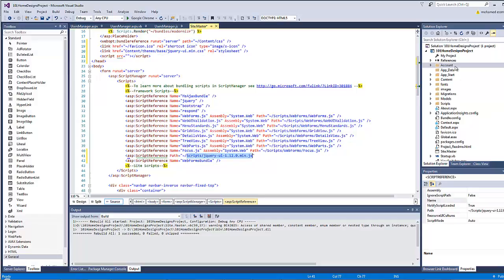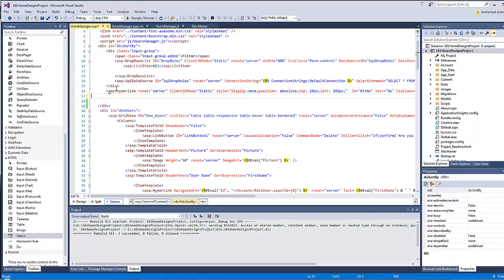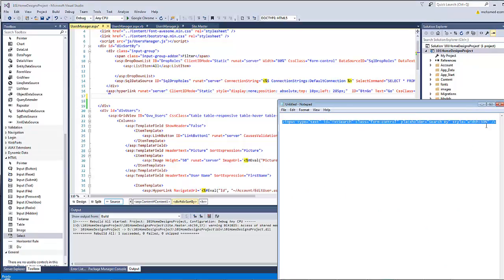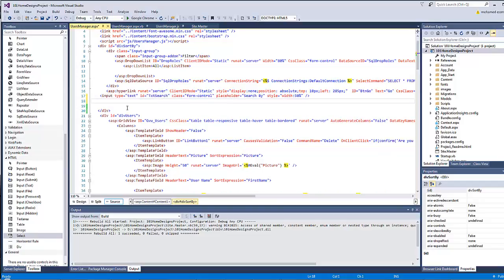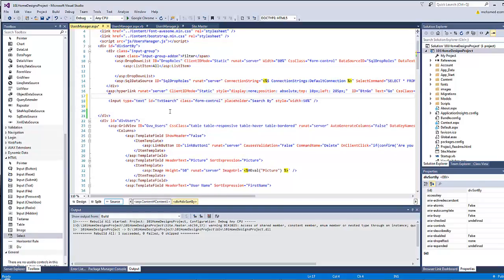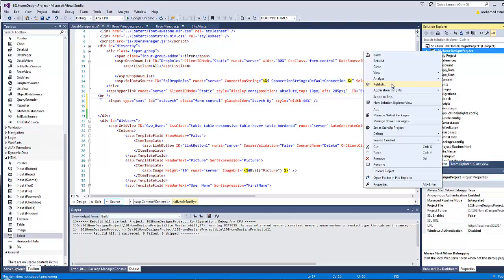Now let's return to our users manager page and add the search markup. I will add an HTML input field — not a server TextBox — since no code-behind will be used here; all code will be written inside a JavaScript service file. Add a break tag, then the input with type text, ID of 'textsearch', and a placeholder of 'Search by'. To make jQuery UI return the user list, we need to create a web service file.